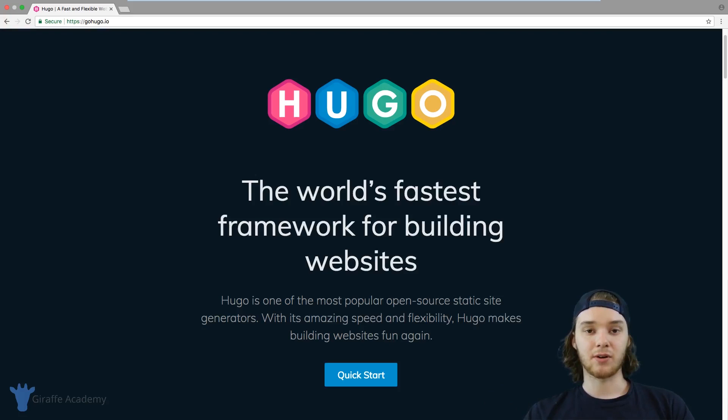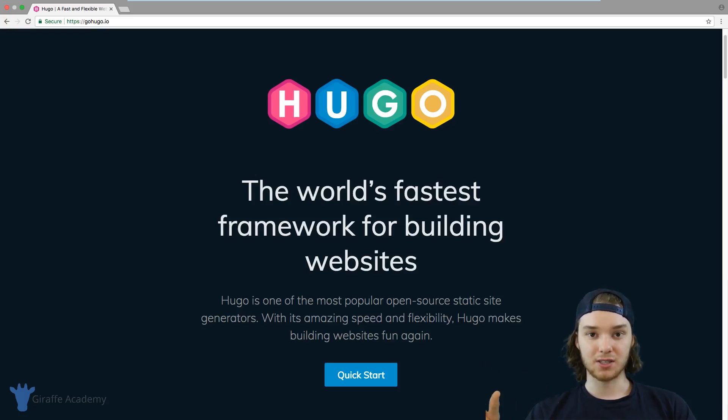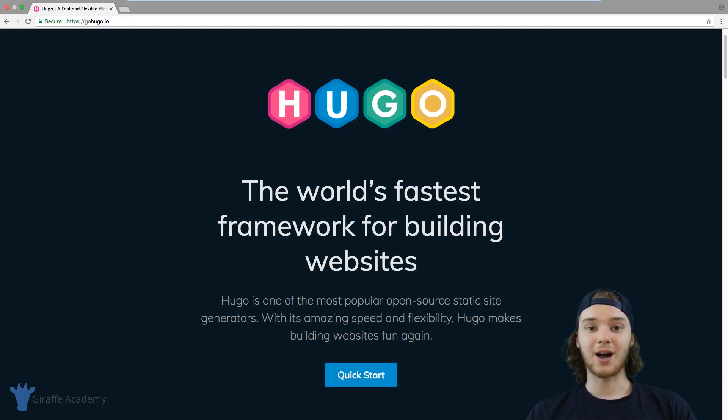Hugo is great for someone who wants a blog or a website of their own but doesn't want to deal with a content management system like WordPress or Wix. If you want, you don't have to write a single line of HTML — you can write all your content using Markdown and use one of the dozens of Hugo themes created by the community. Your content pages show up nicely formatted and organized, with no content management system to deal with, no settings to configure, and no database to set up.